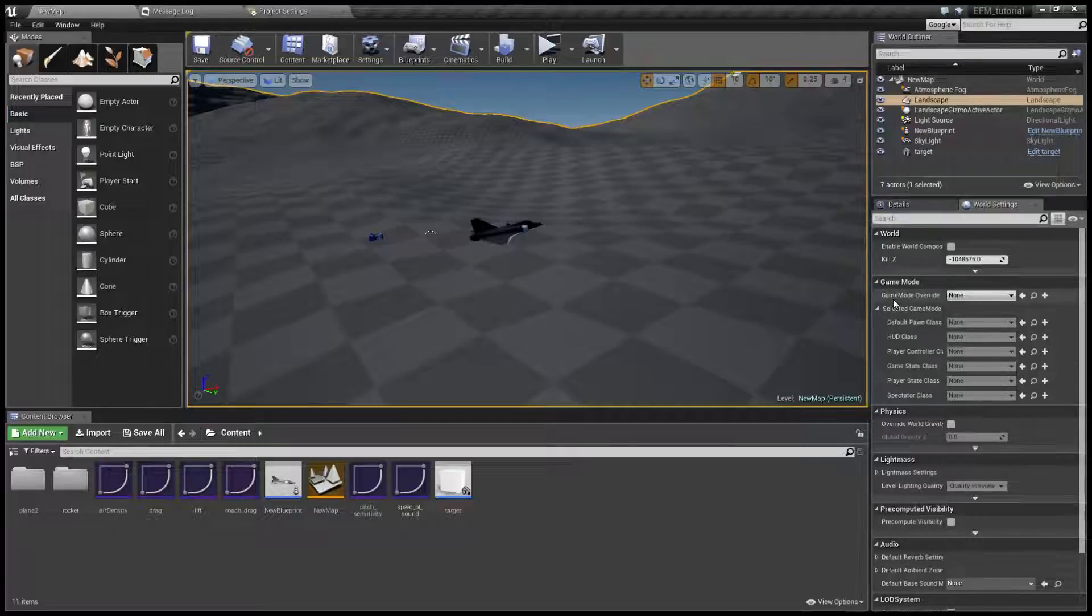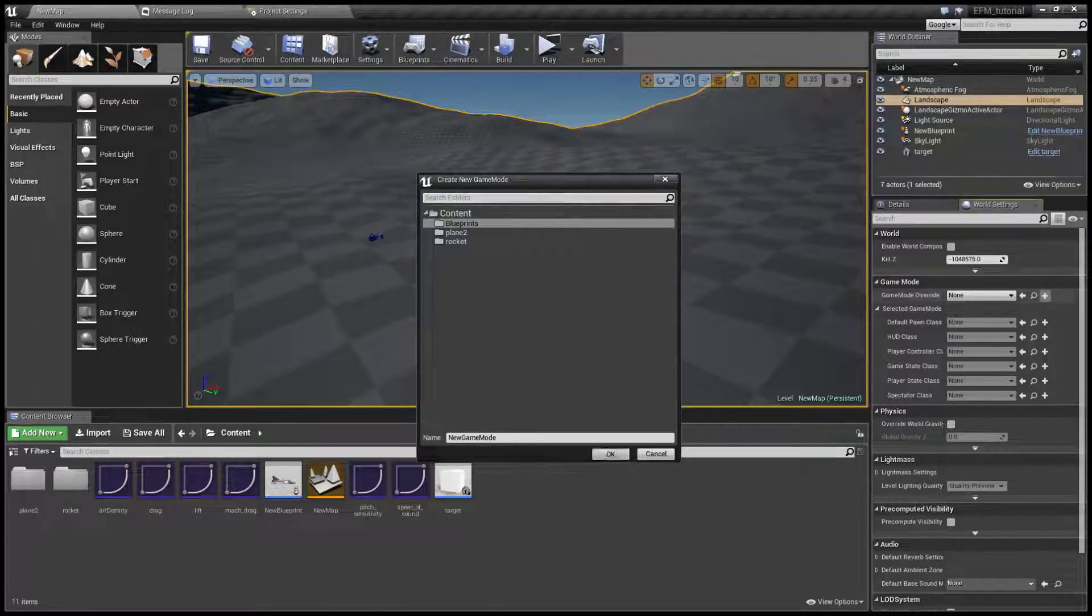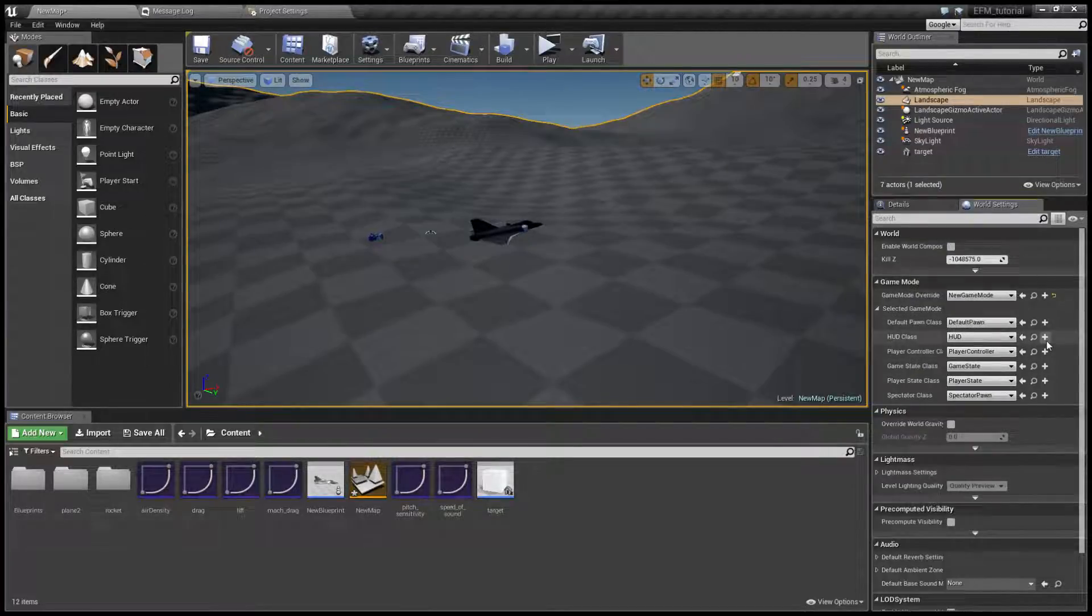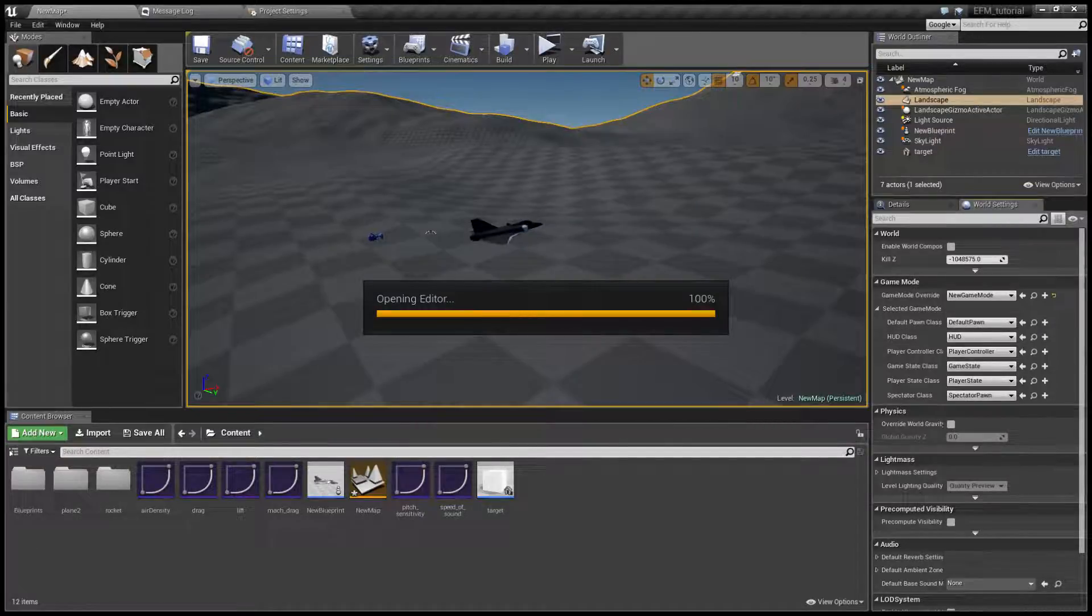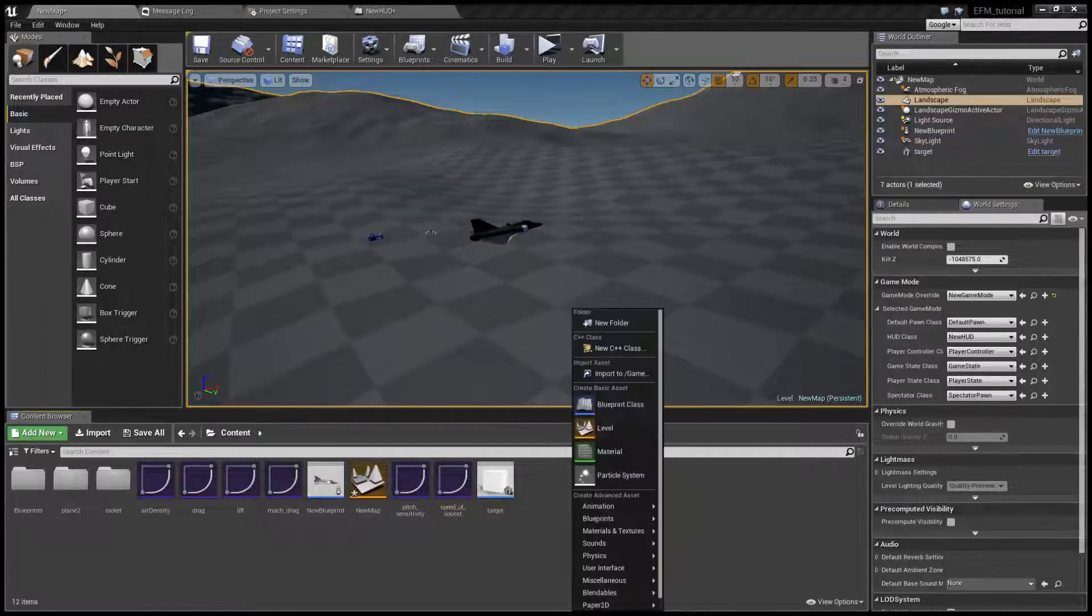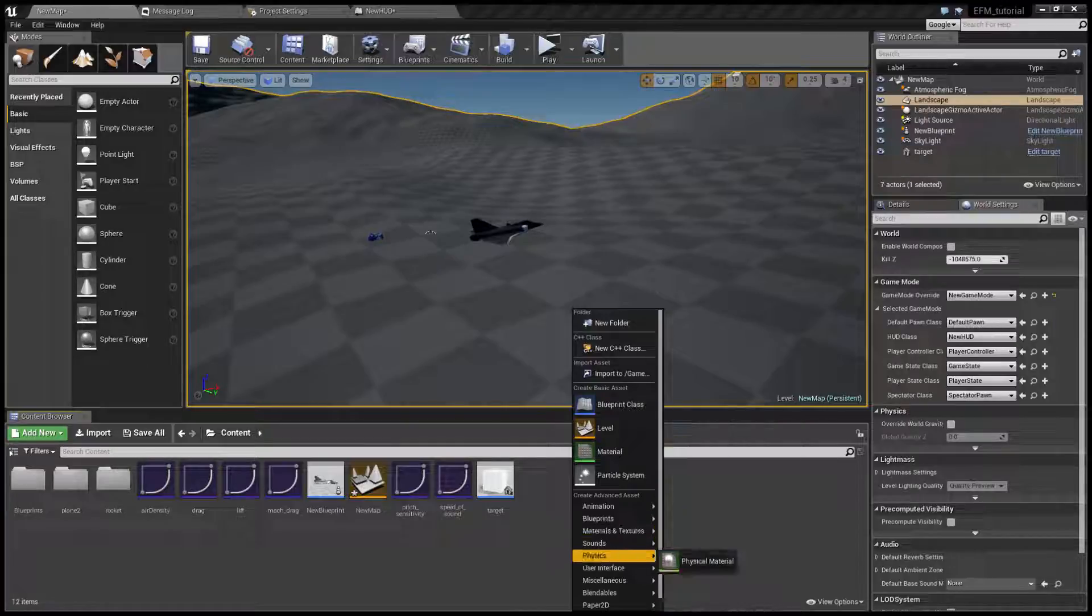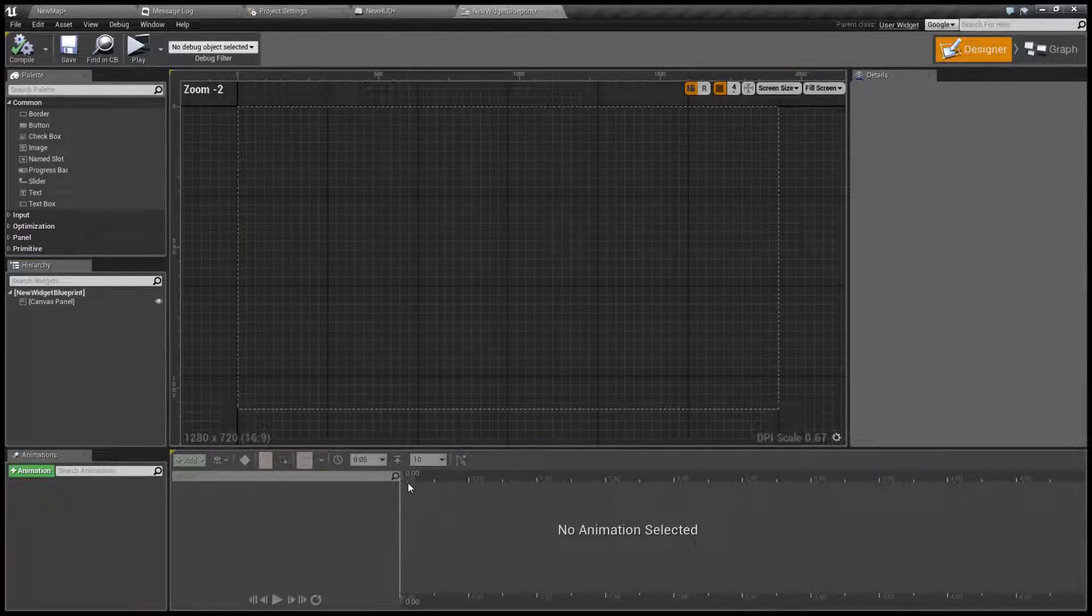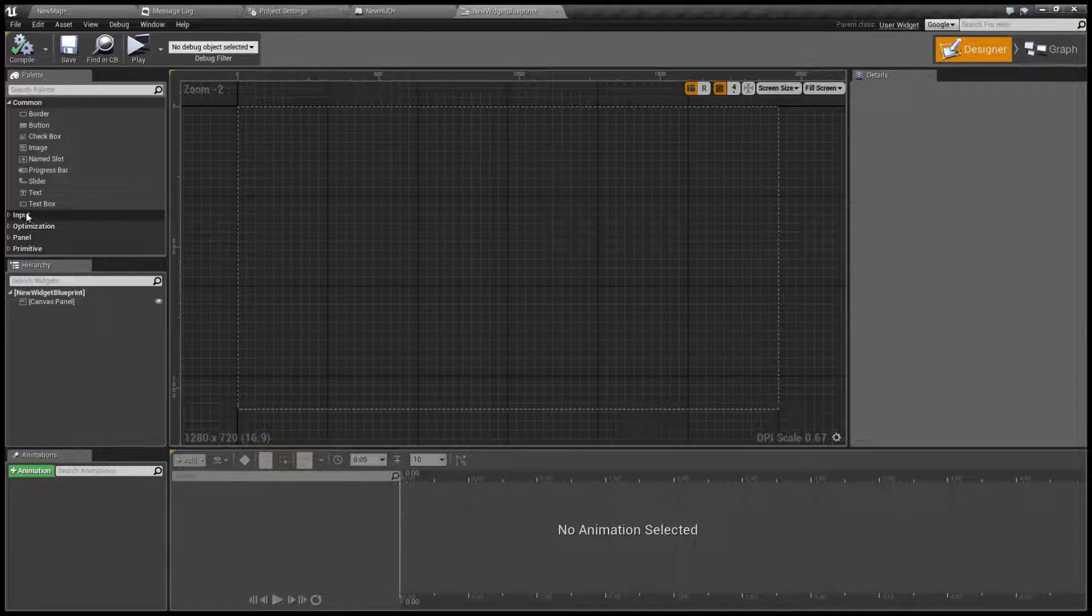So let's create a new game mode. Let's just call it new game mode and we are going to create a new HUD class like this and we're going to create a widget blueprint and let's create our first heads-up display element.